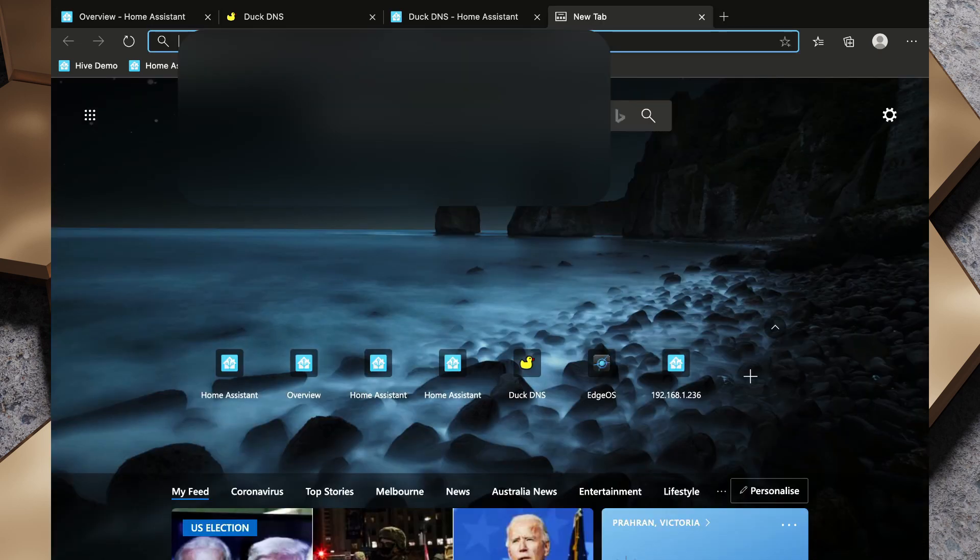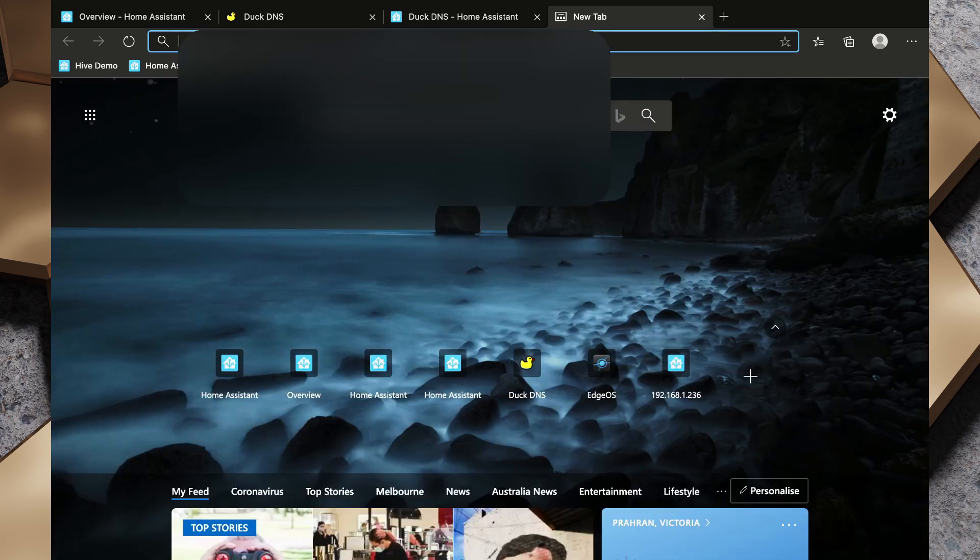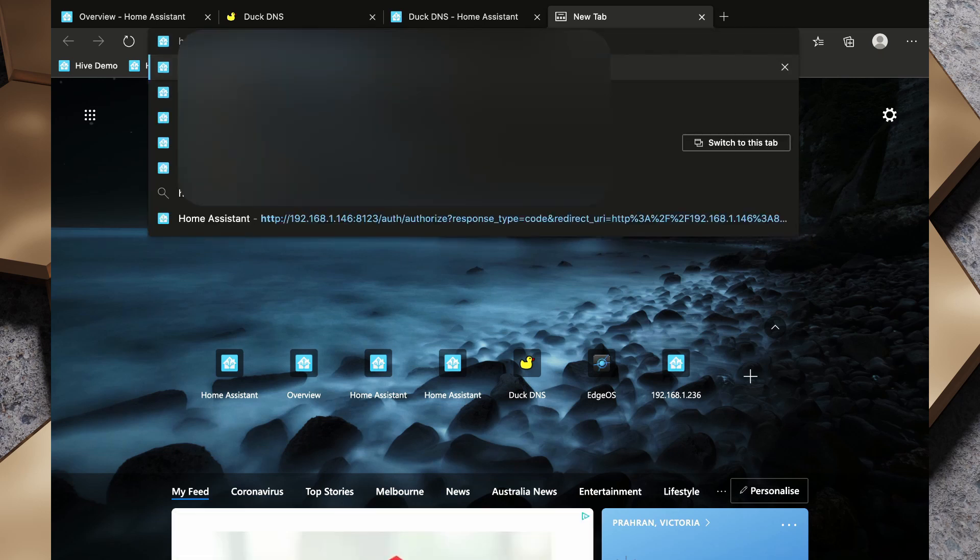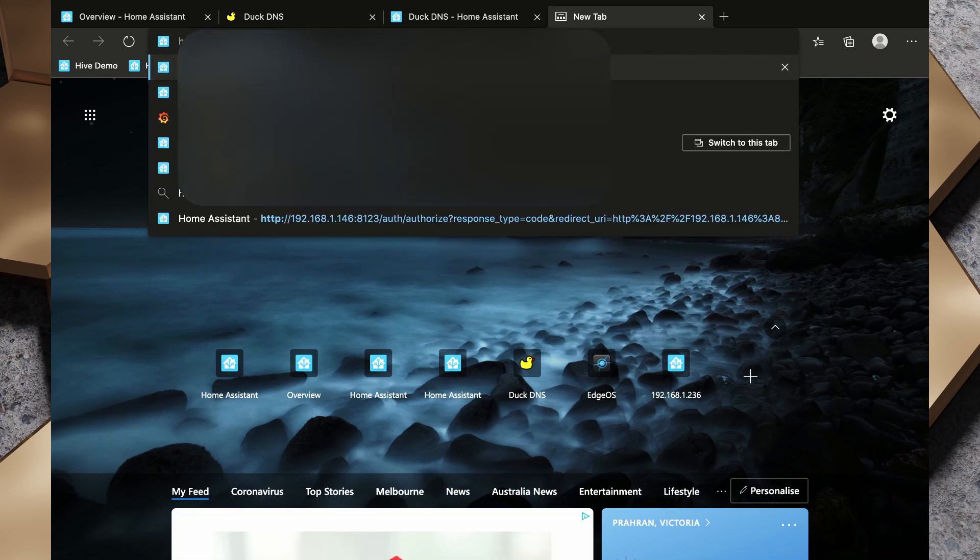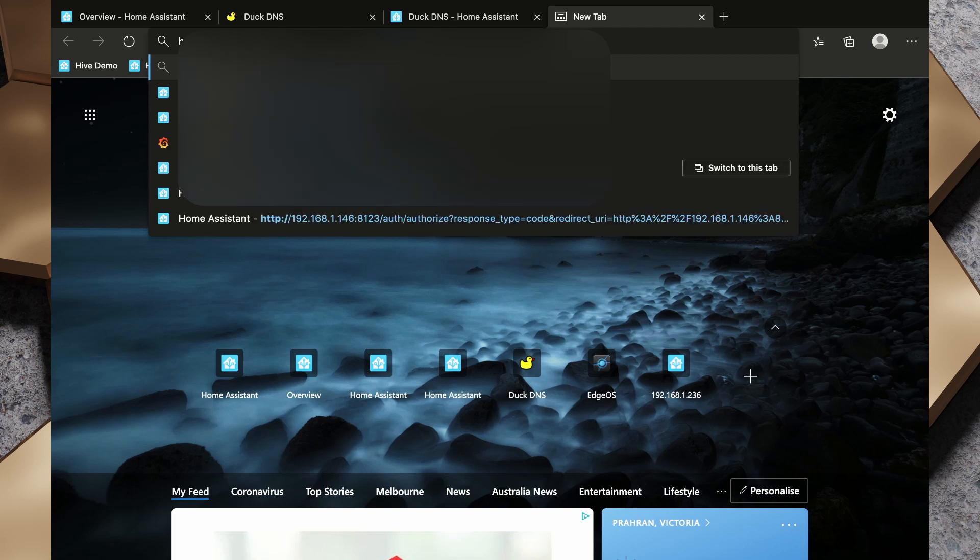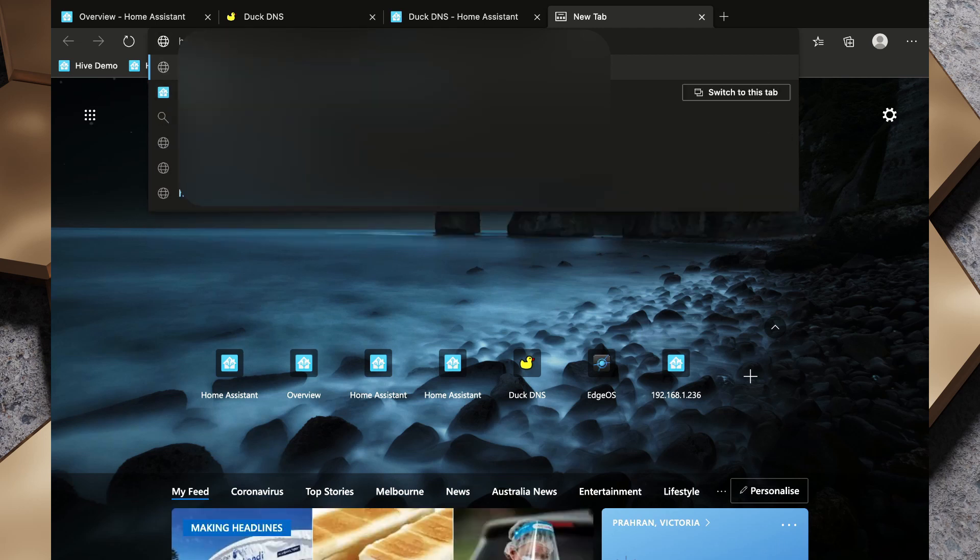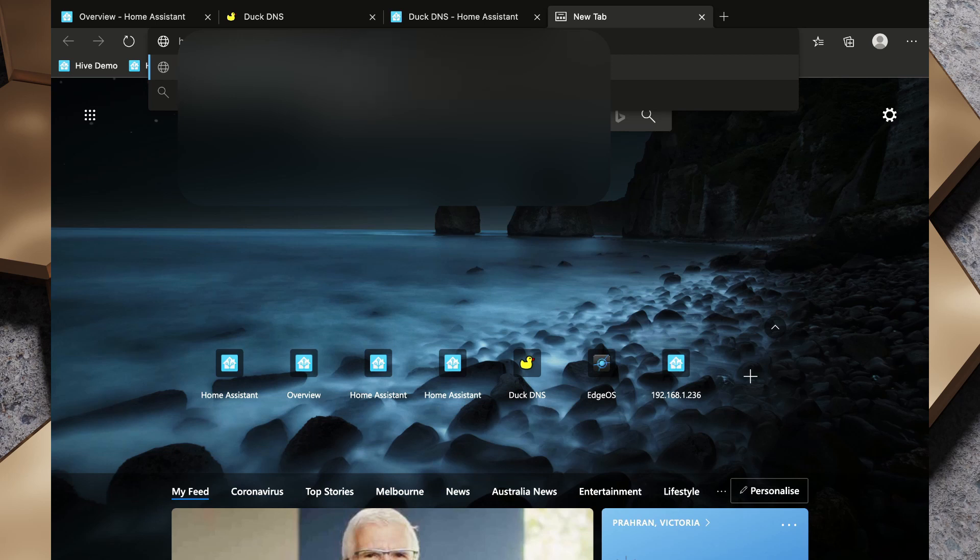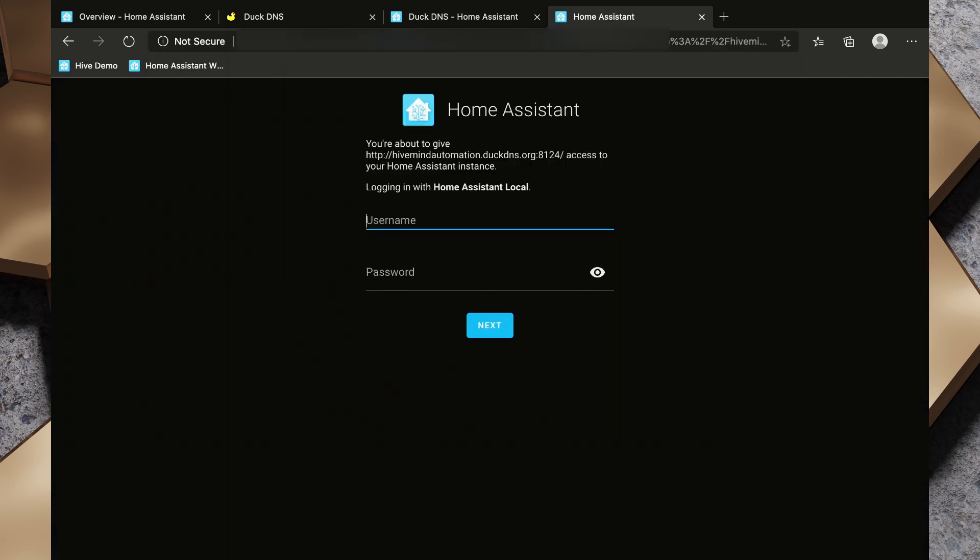Okay, so now I've made those changes to my port forwarding and I'm going to try connect to http colon slash slash and then my duckdns.org colon, and in my case I'm connecting to 8124, and we are presented with our login.